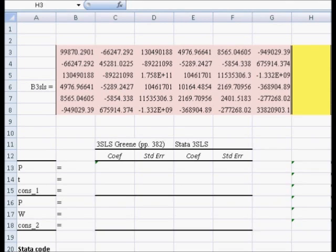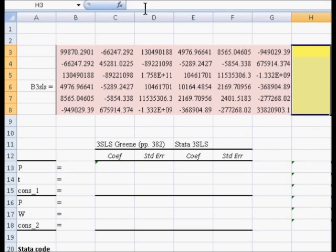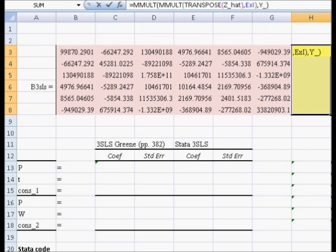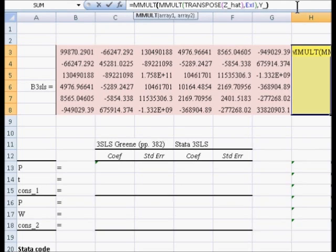They're computed by taking the transpose of Z-hat times the Kronecker product of the inverse of the sigma matrix and the identity matrix times the stacked Y. So we're going to type equal M-multiply, matrix multiply, parenthesis, again M-multiply, parenthesis,